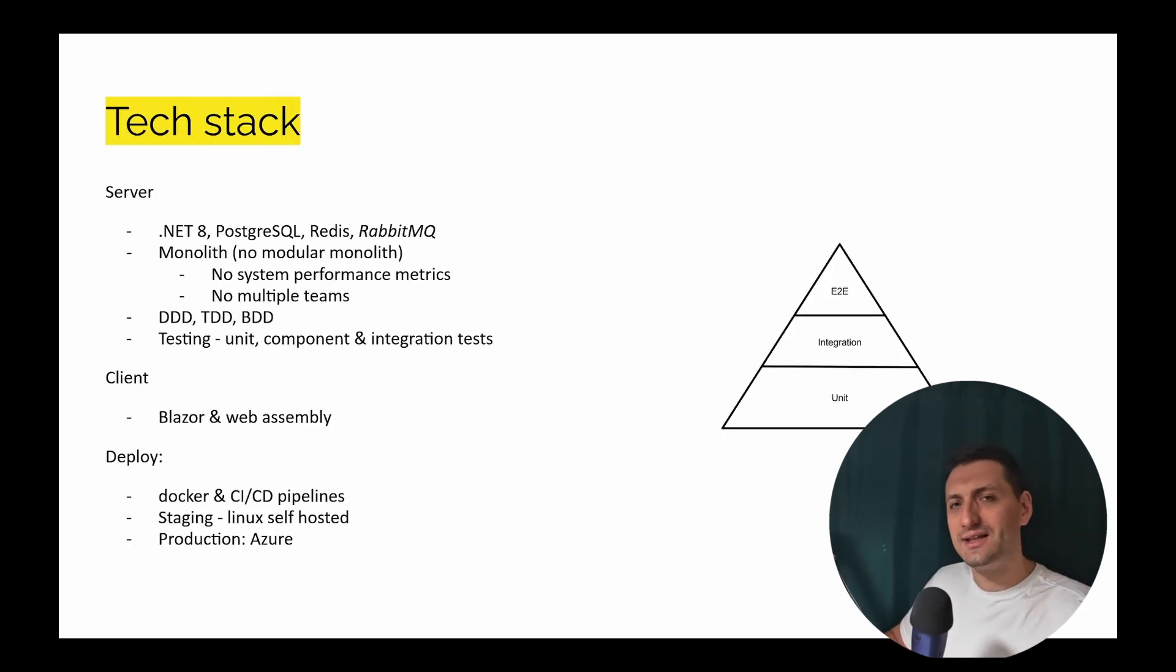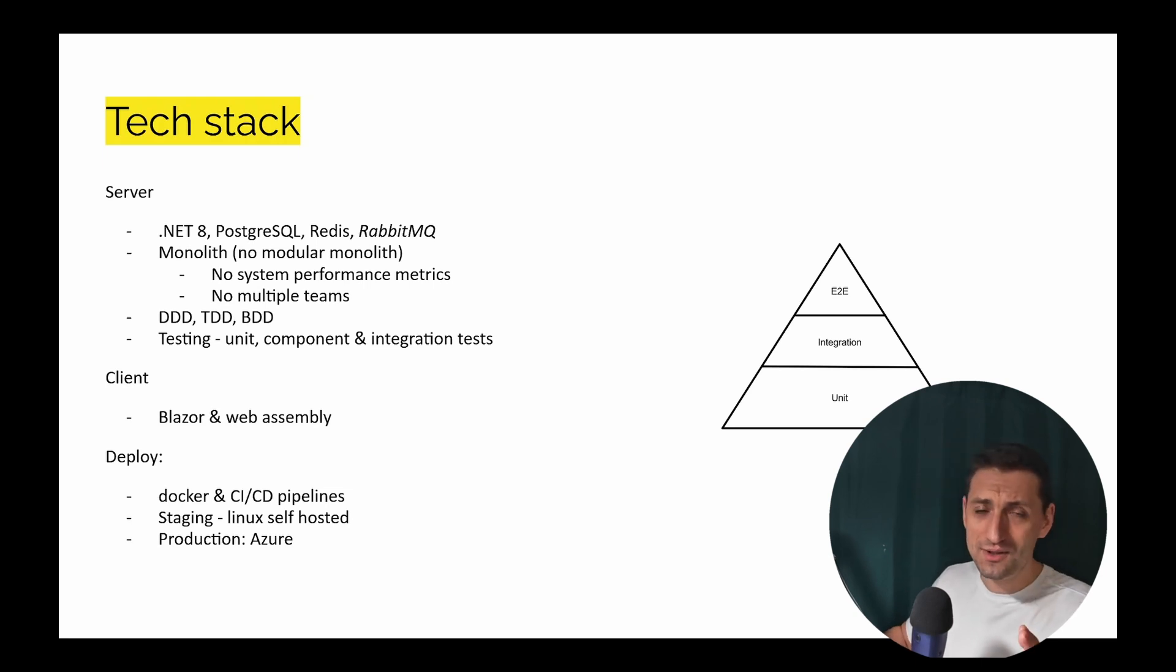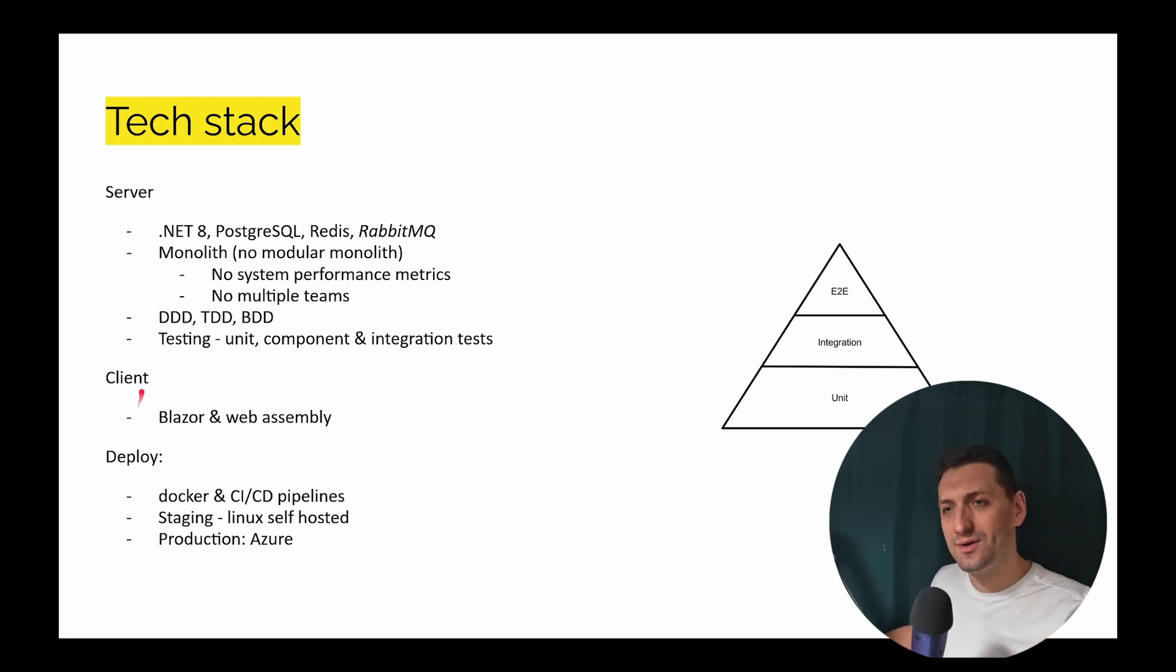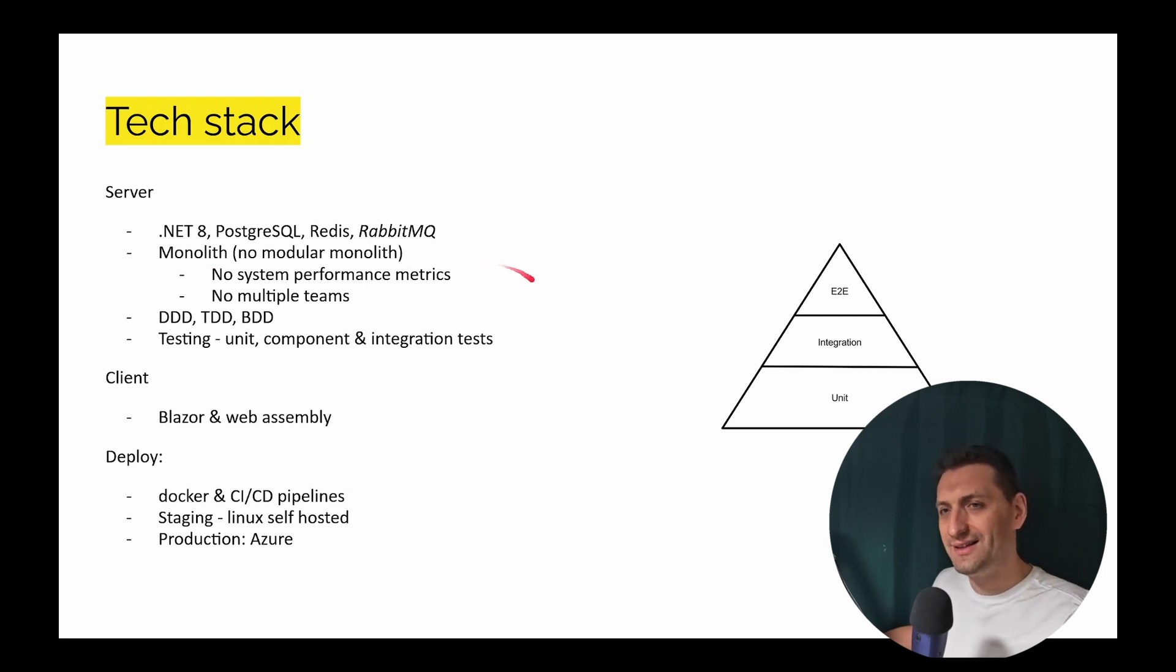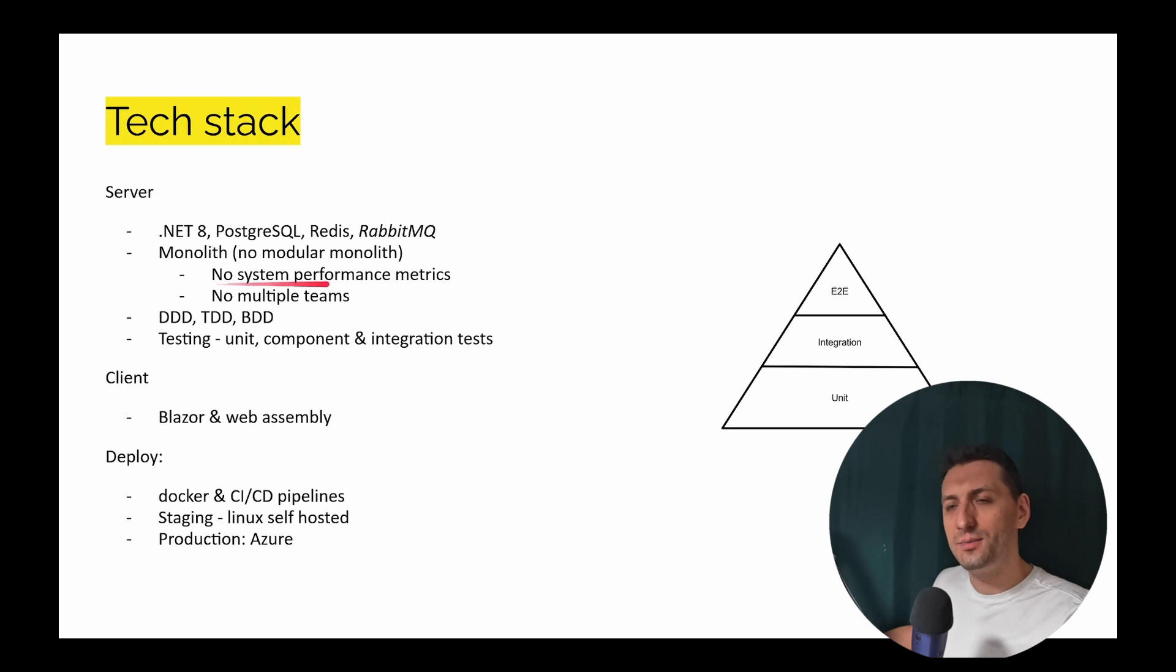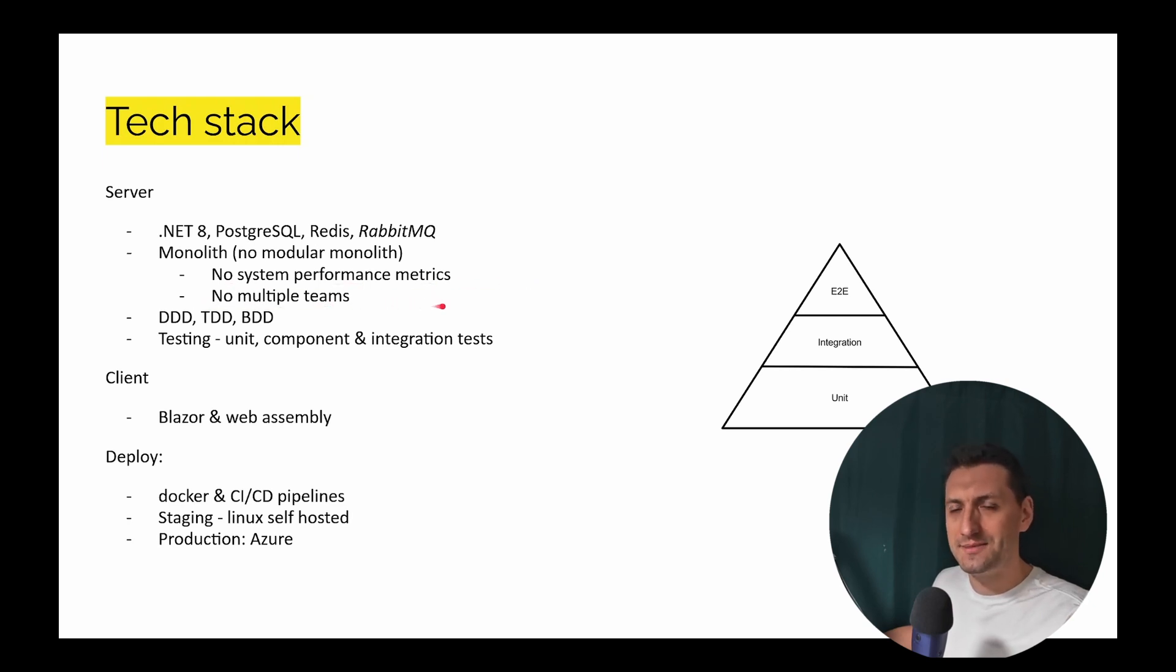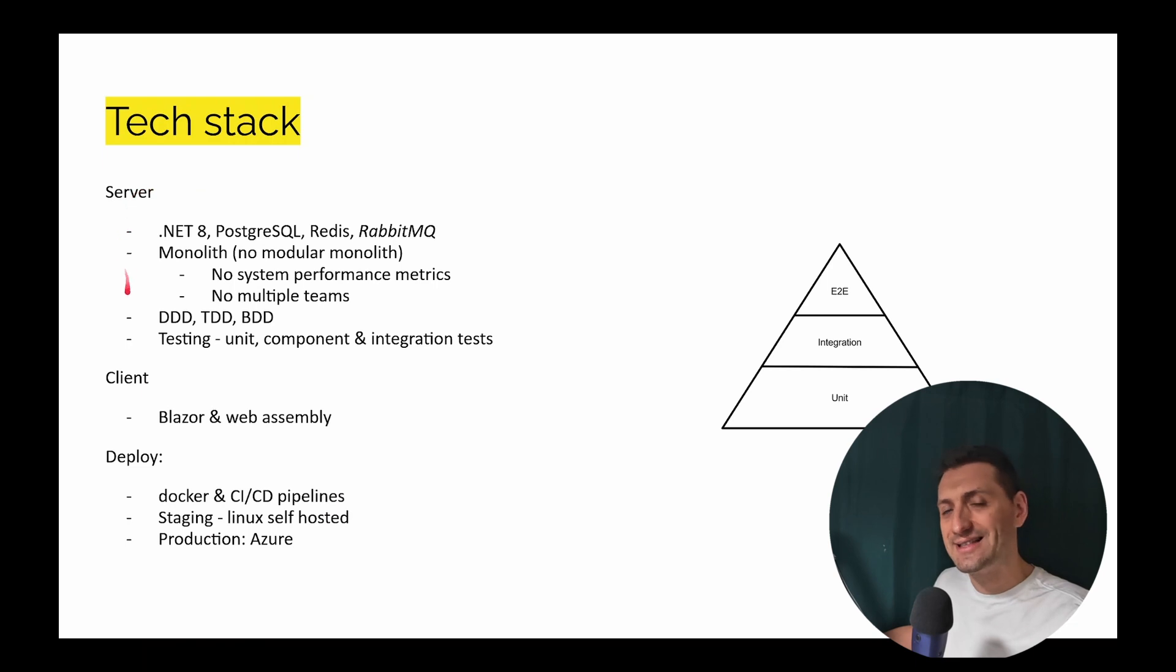It's going to be .NET 8, Postgres, Redis, and maybe RabbitMQ. At the moment there is no such thing. And it's going to be a monolith. Yes, I know, the boring one, no modular monolith either. And the reason for that is because there are no performance metrics and no multiple teams. And you're going to see in the architecture considerations why I've decided to go with this.